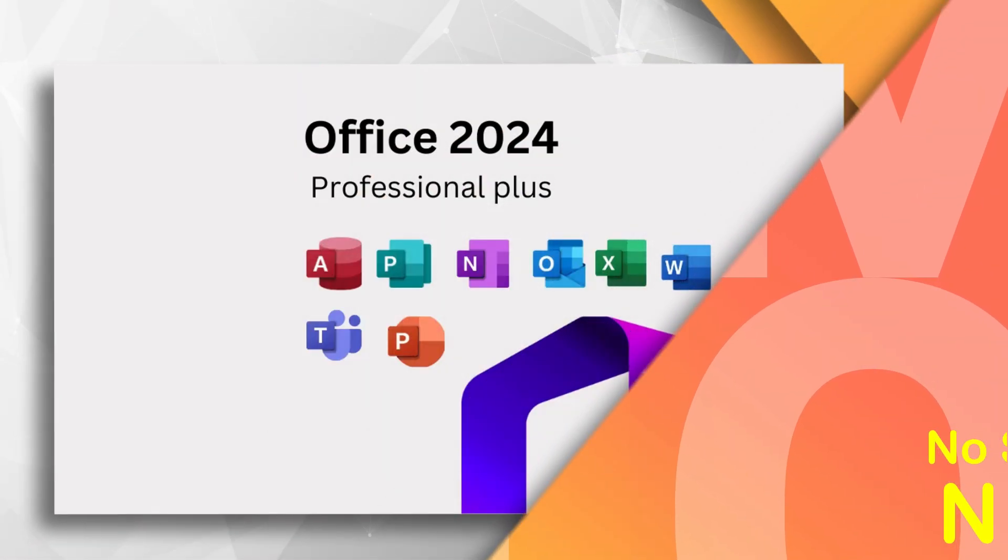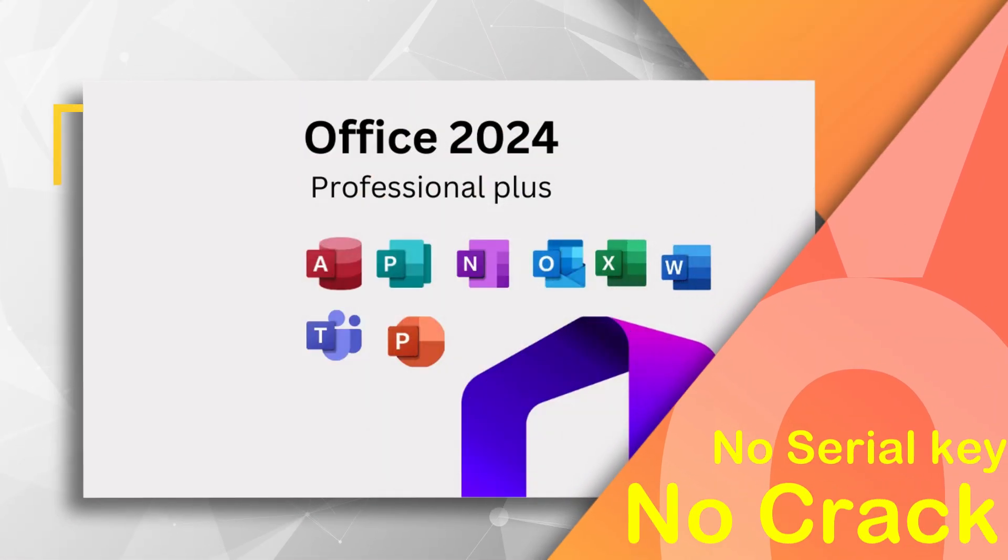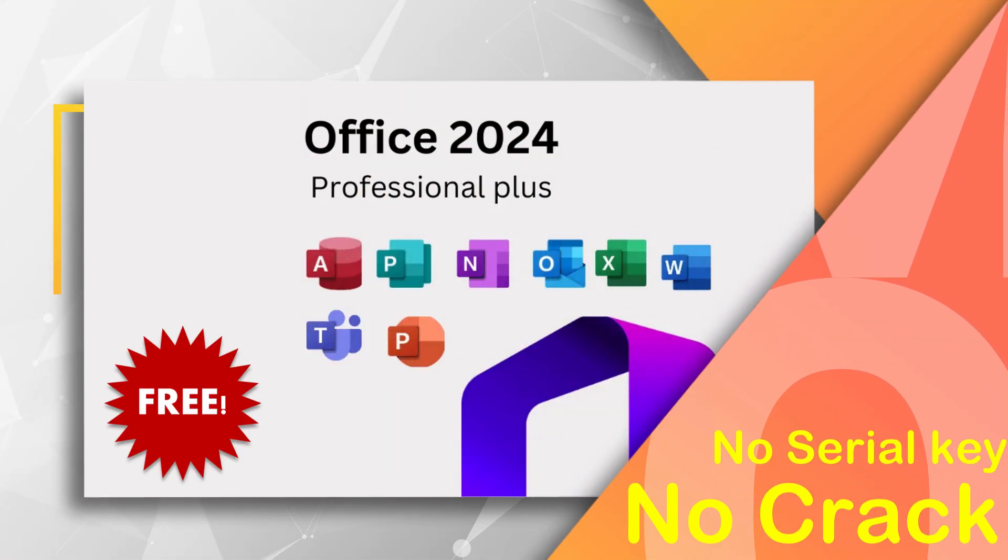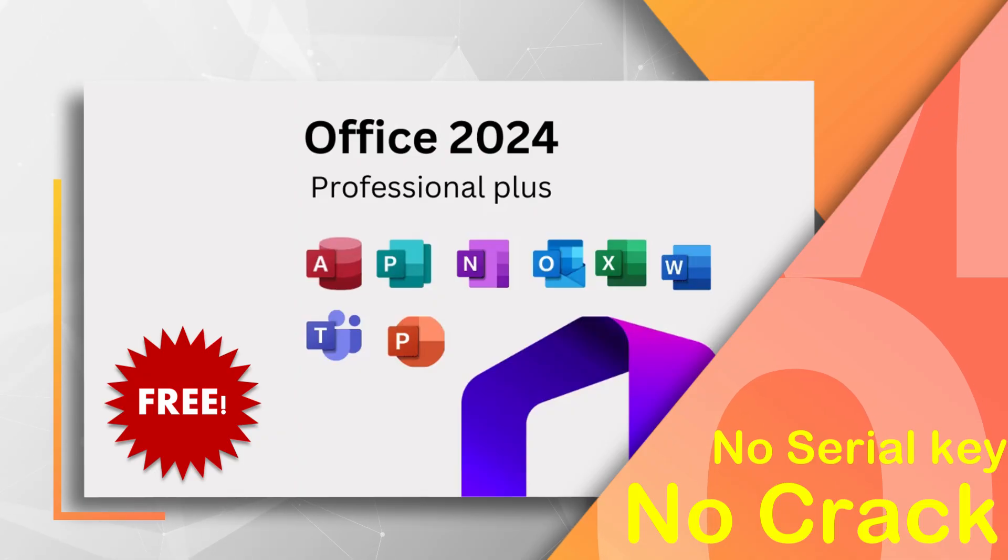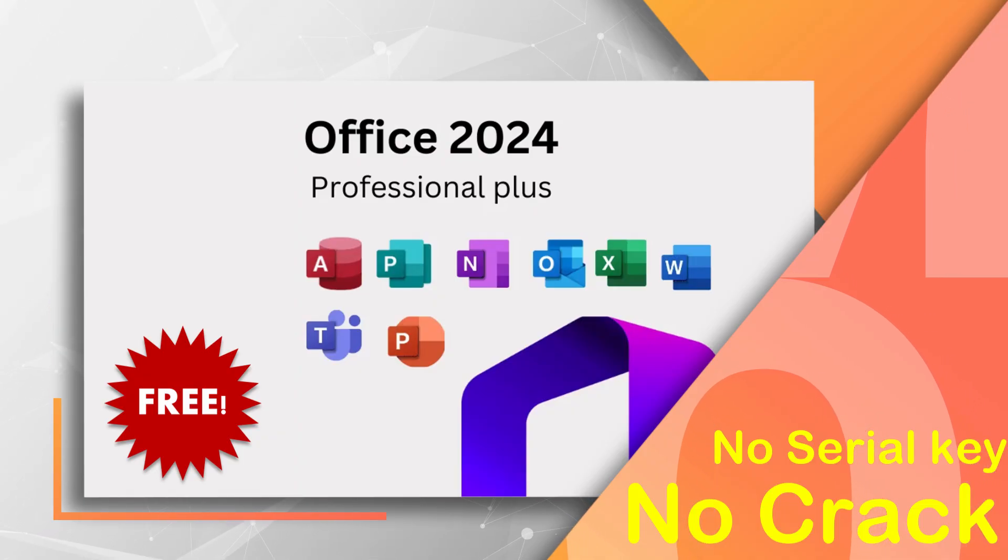In this video, I'm going to show you exactly how to download and install Microsoft Office 2024 absolutely free. Yes, you heard that right, fully activated, no product key required.